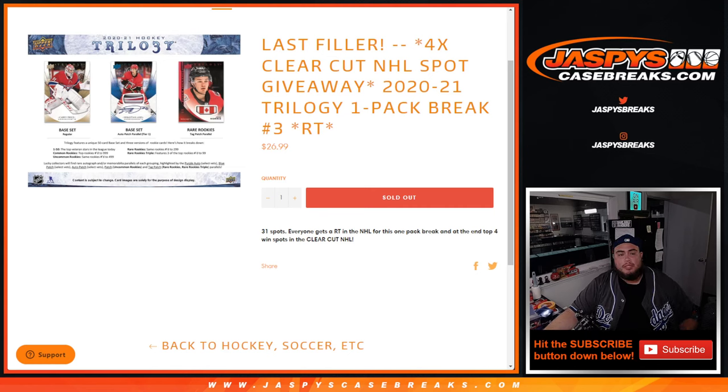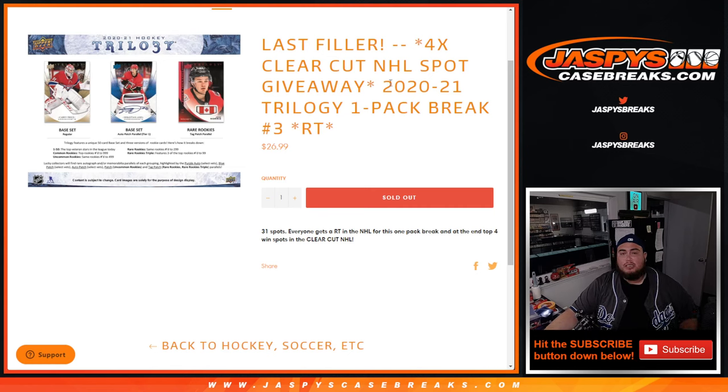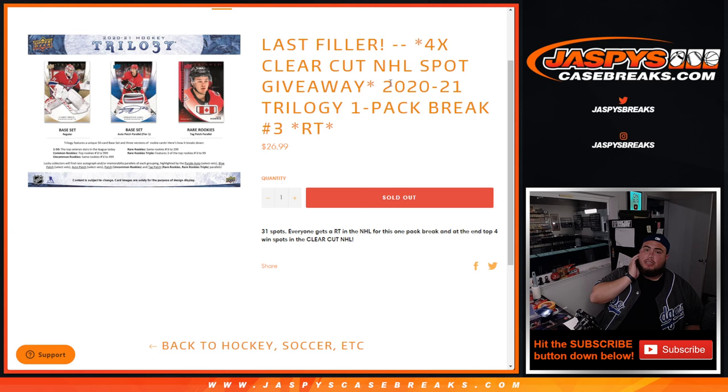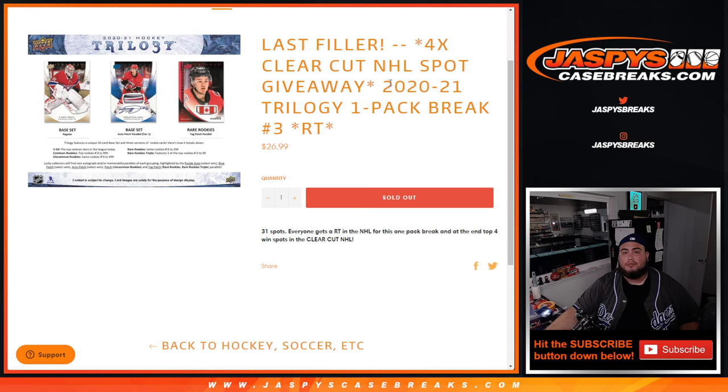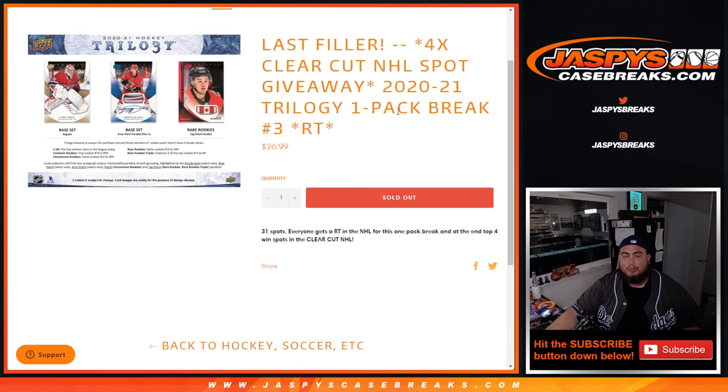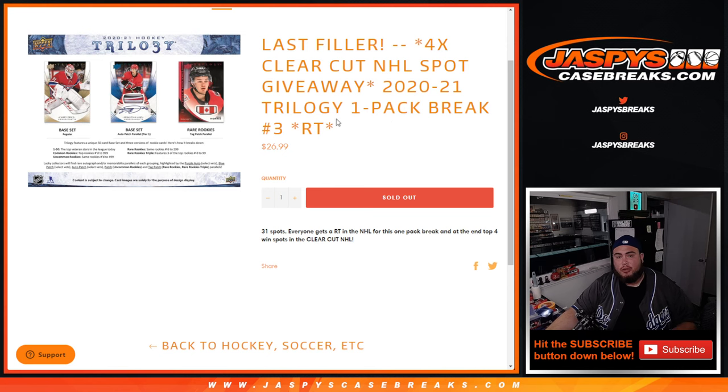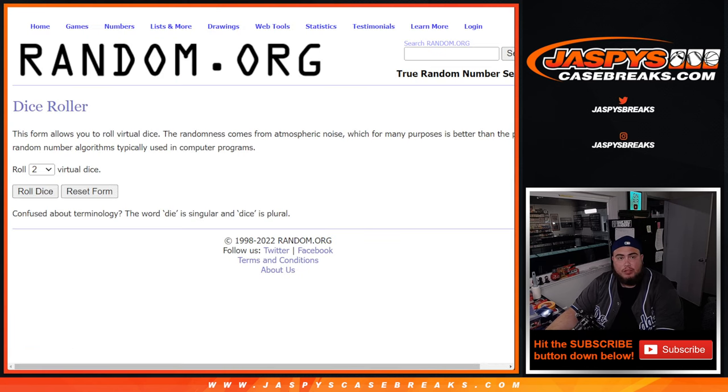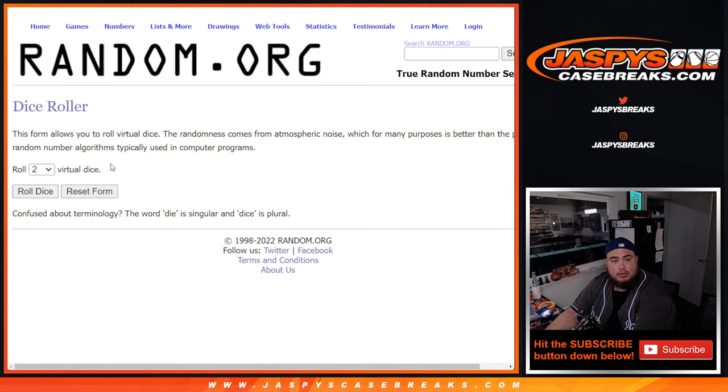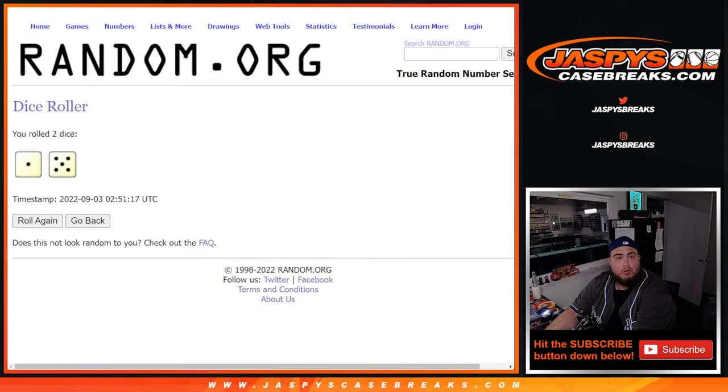What's up everybody, Jason here for JacksBeatsCaseBreak.com. This is our last filler guys that's going to knock out the Clear Cut case break. We're giving the last four spots in that break with this 2021 Trilogy one-pack break, random teams number three. First we do the break here, we go roll it. You got ourselves a one out of five six times, good luck.